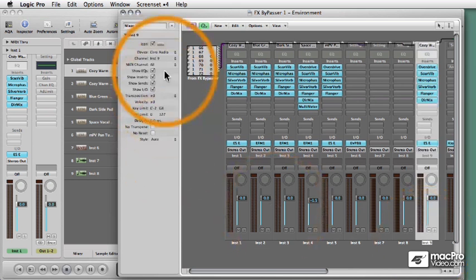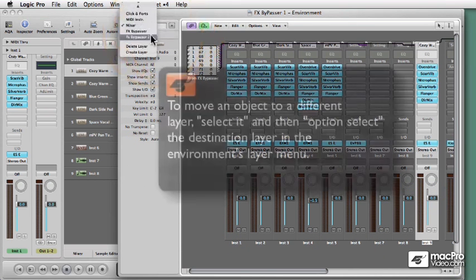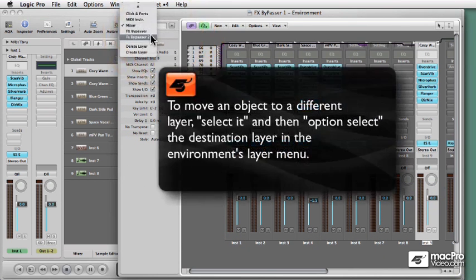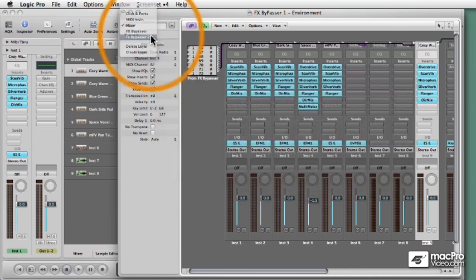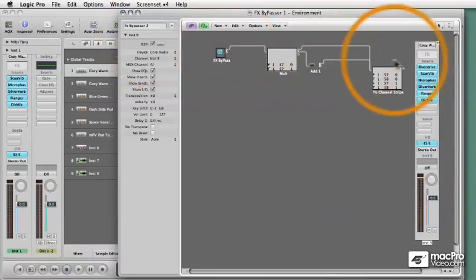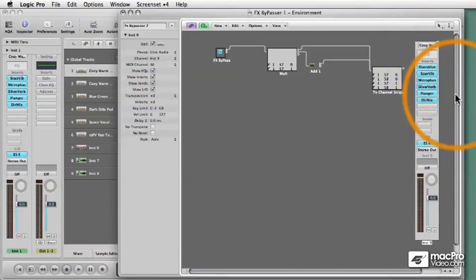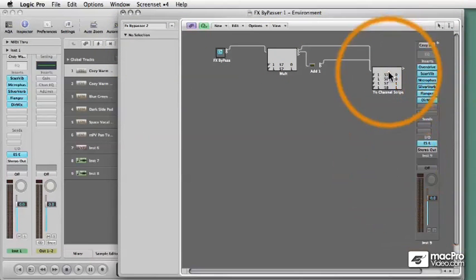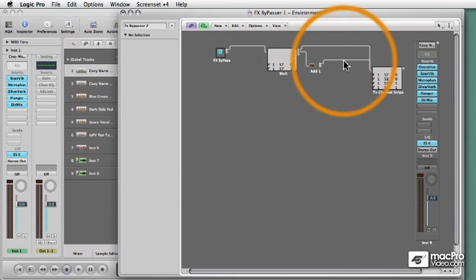I'm going to select a channel strip that has some plugins in it. This one will do. Now holding down Option, I'll switch layers and what happens is, is that any selected object when you hold down Option will be moved to that layer. And there it is. This little cable termination meant it was connected to something but I'm going to disconnect it for now.